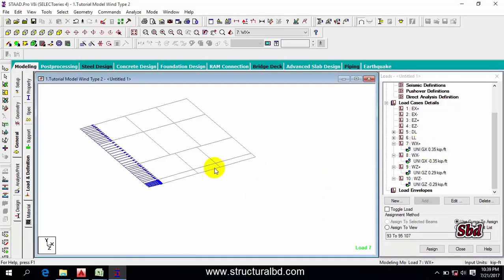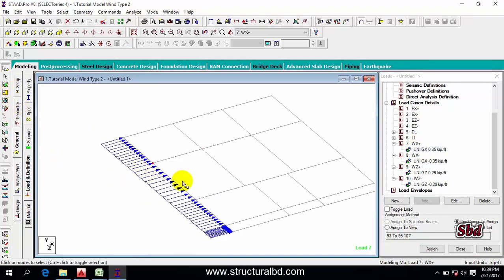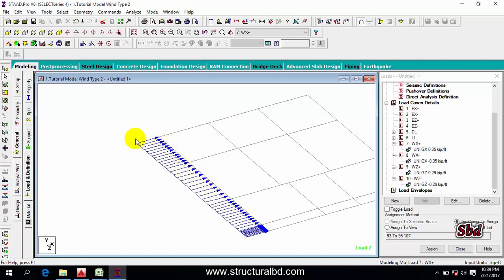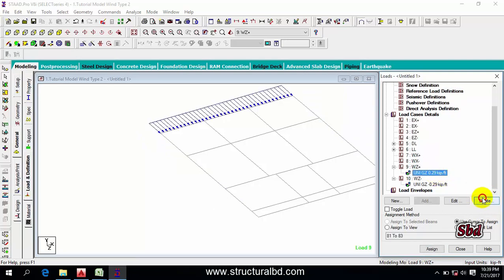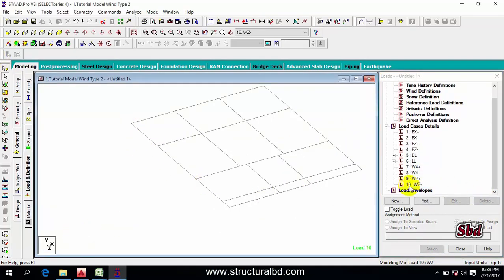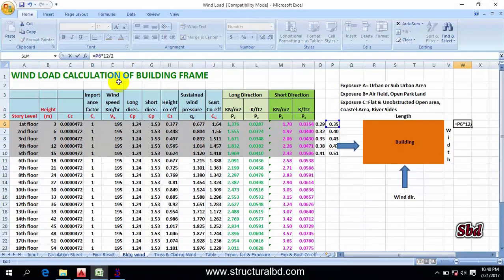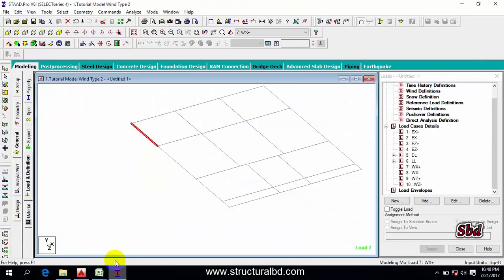The third way to assign load is as a nodal load. You can see here this is a node. If you consider a beam and want to calculate the load at a point, you multiply the surface load by half of this beam length and also half of the adjacent beam length. To calculate load on this node, you multiply the load by half the beam lengths on each side. For example, for WX, one beam length is 12.33 feet, so 12.33 divided by 2 gives a contributing length of about 2.18 feet.